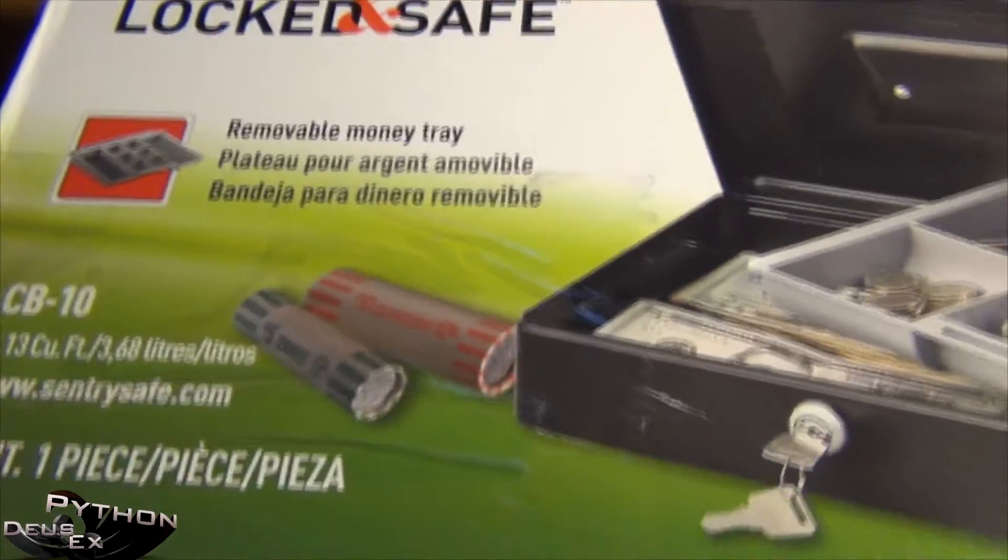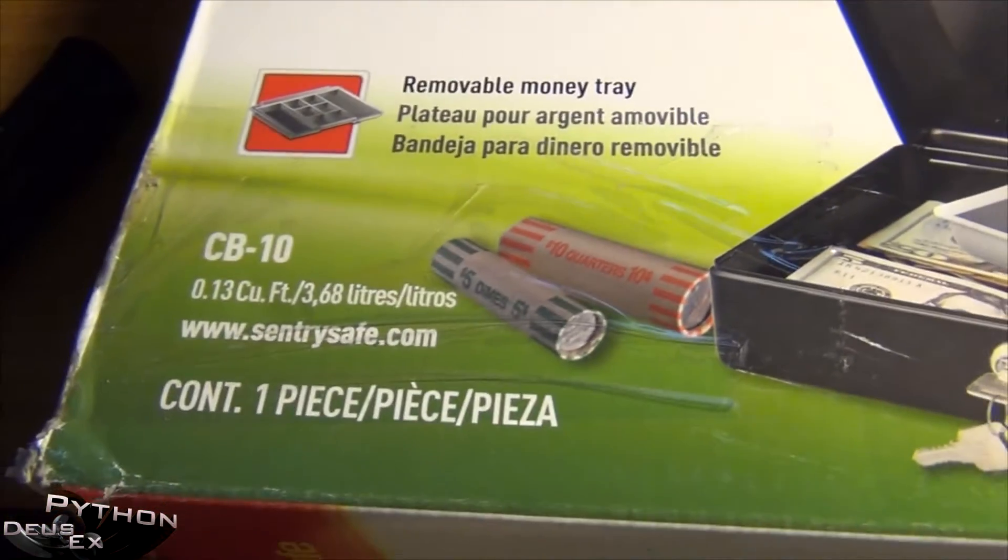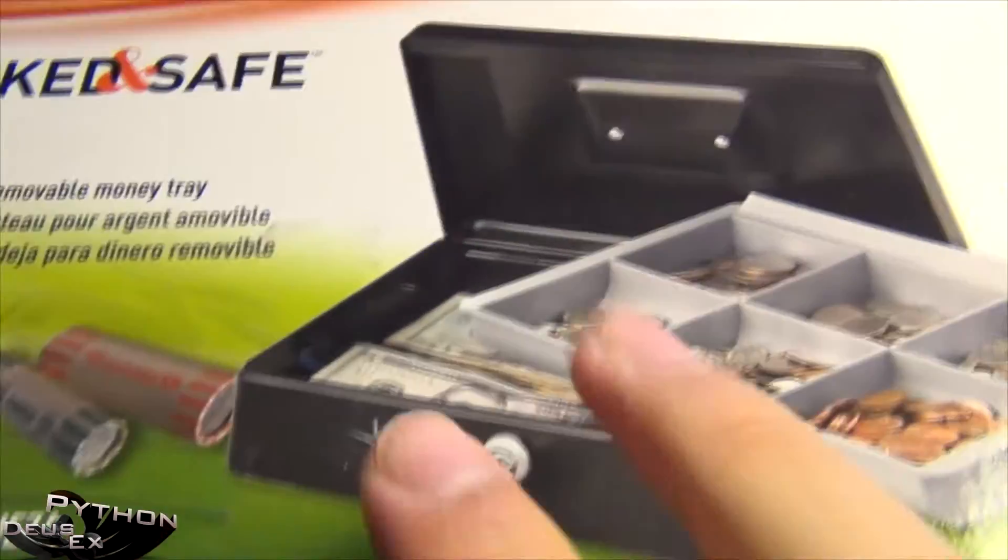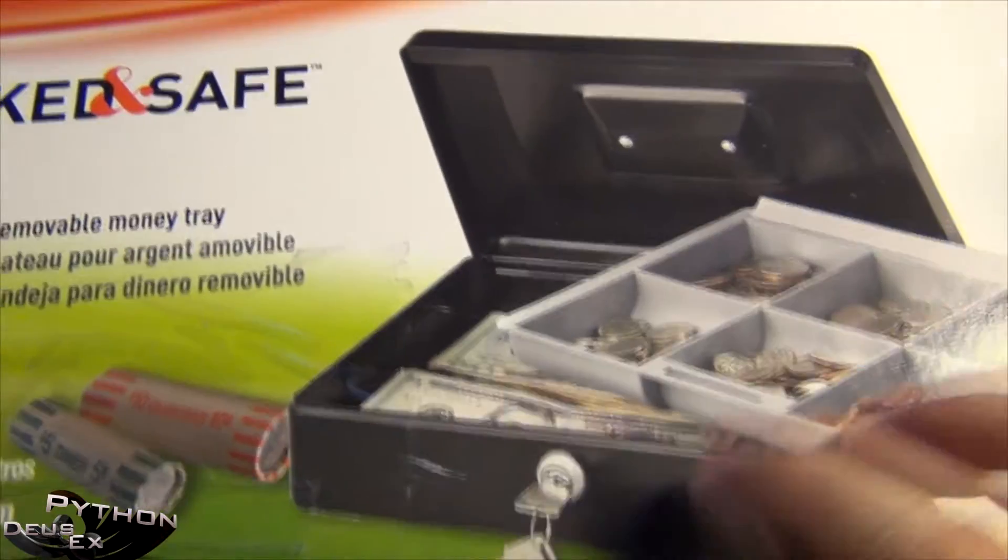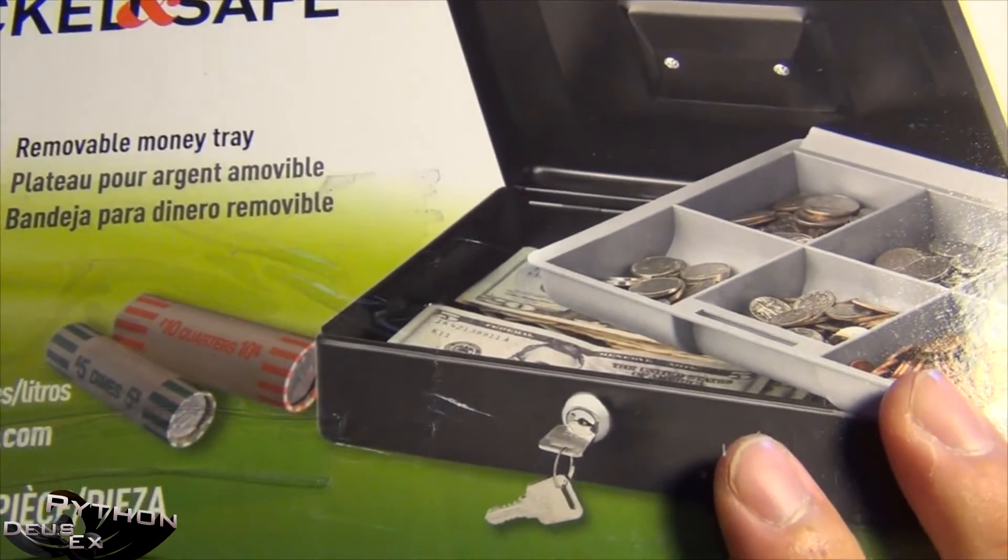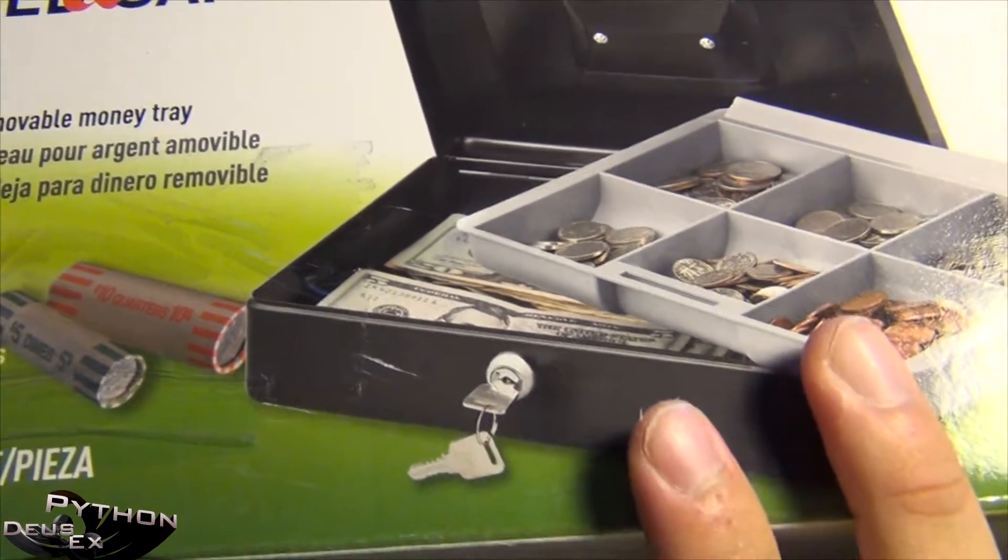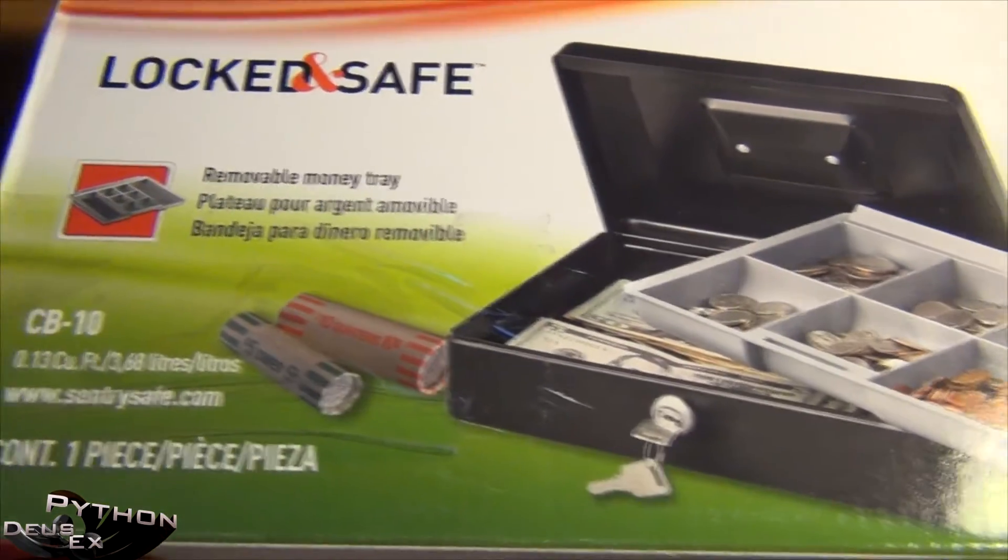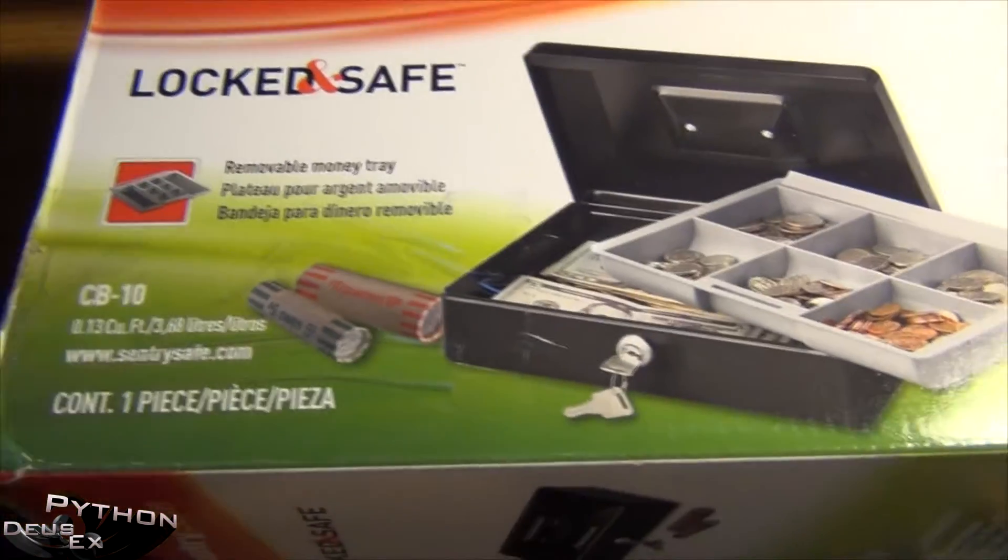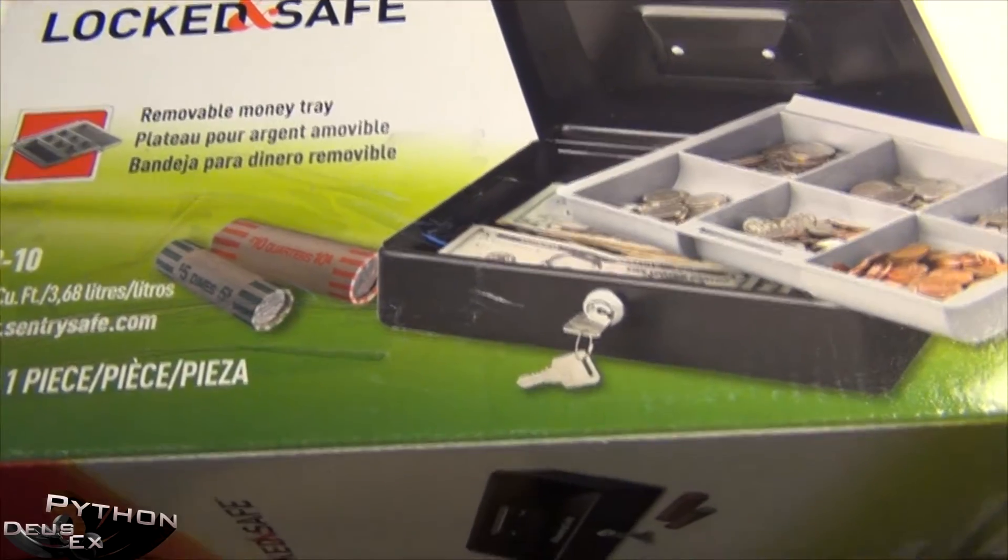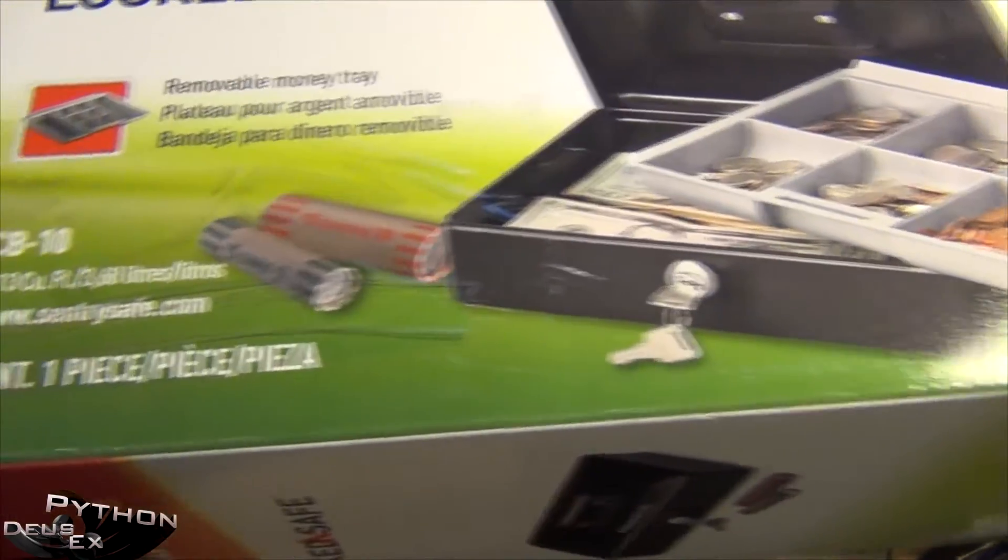This one says 0.13 cubic feet but on Amazon it was listed as small. What I'm going to do right now is see first of all the toughness of the actual safe itself and basically the dimensions. I have my ruler right here ready to measure it out. So let's go ahead and open this box and see what we've got inside.